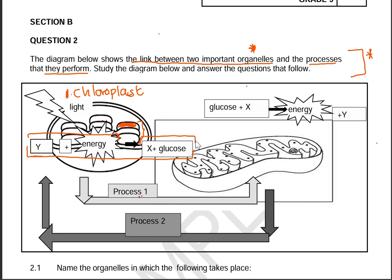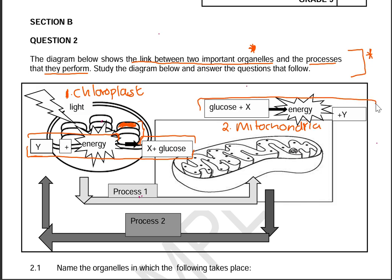The second organelle is the mitochondria, where cellular respiration takes place. Above it is the formula for cellular respiration — the first two components are the requirements and the right side shows the products. Looking at the photosynthesis equation, there are three requirements and two products.